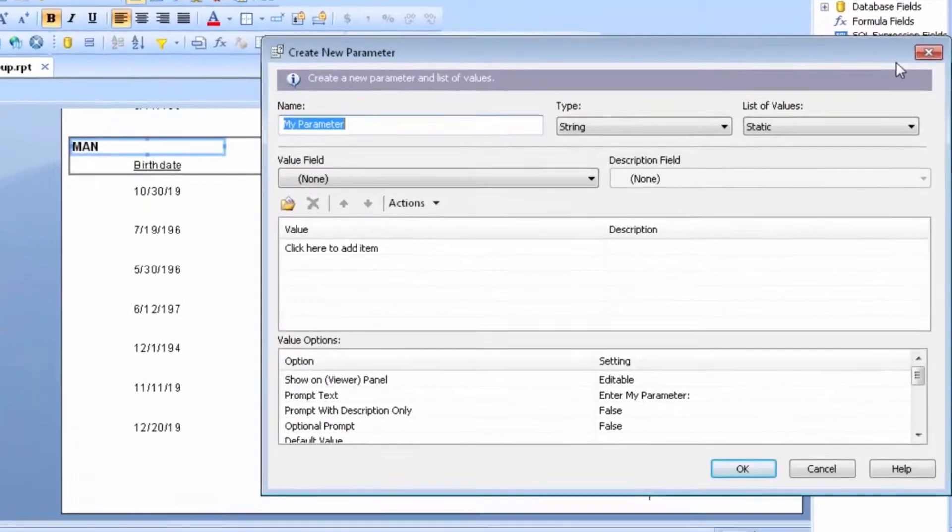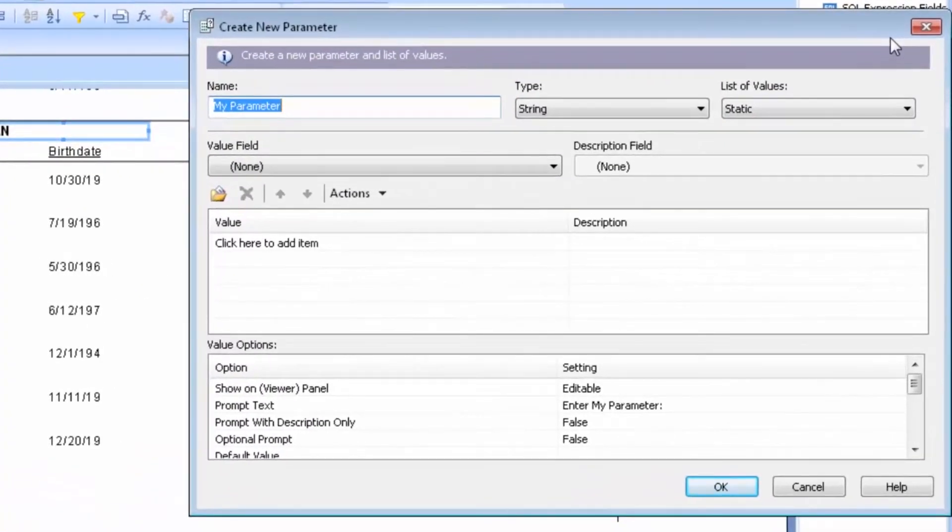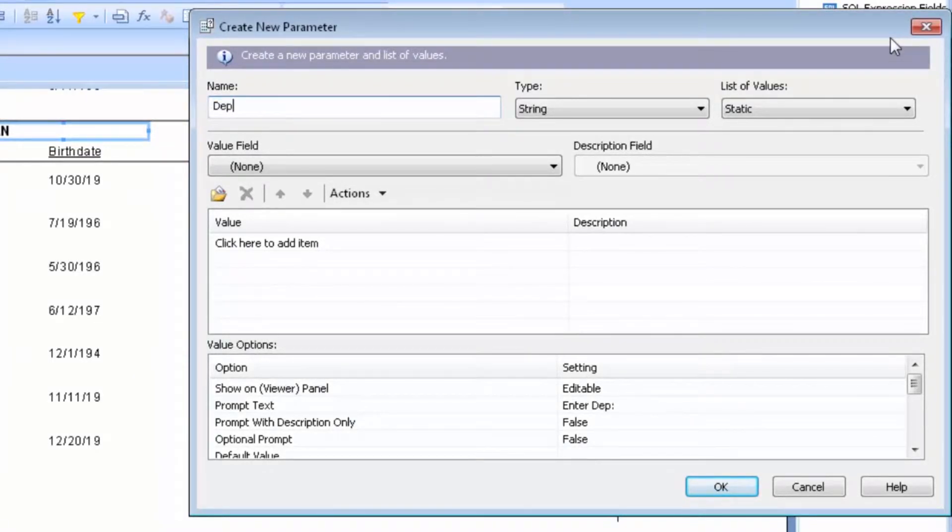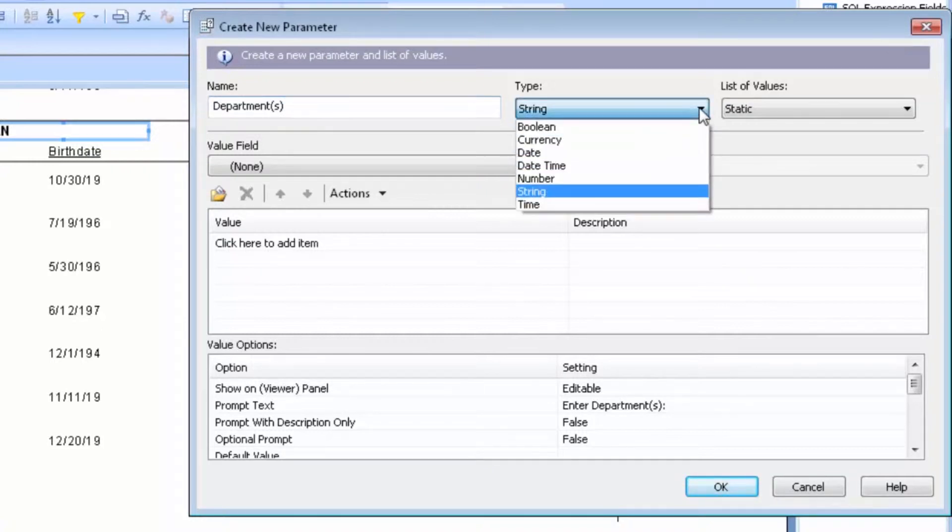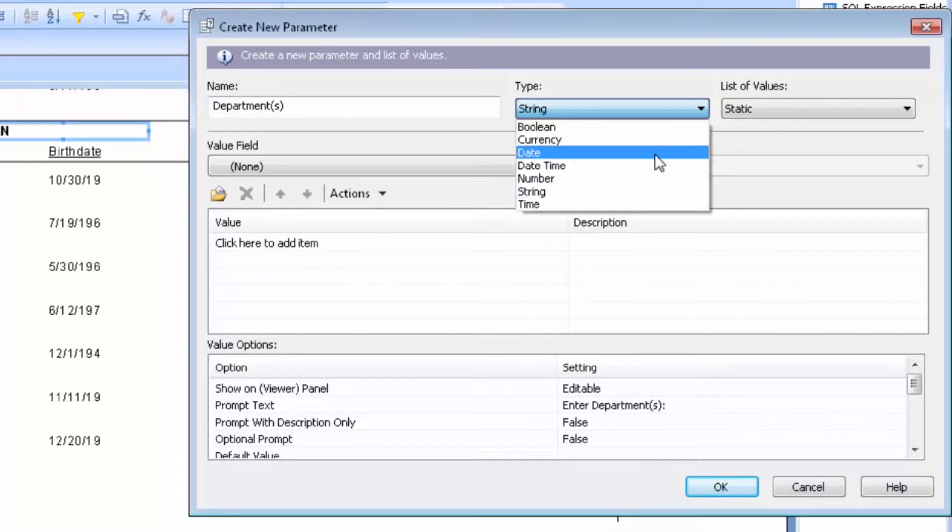The first thing we do is name our parameter. I'm going to put Department. This is a string type. If I drop that down, you will see that I also have options of doing a number or a date.